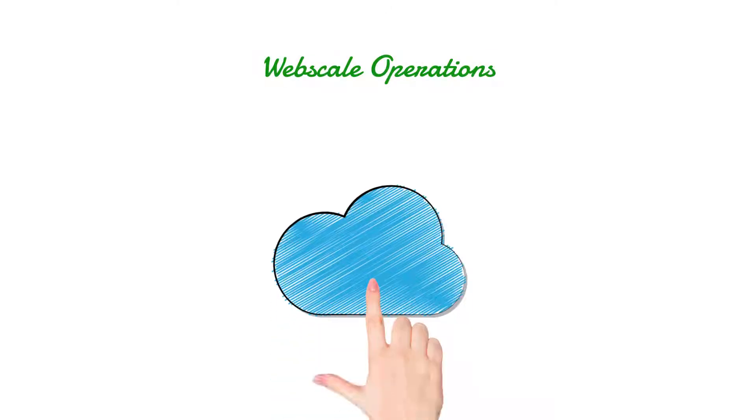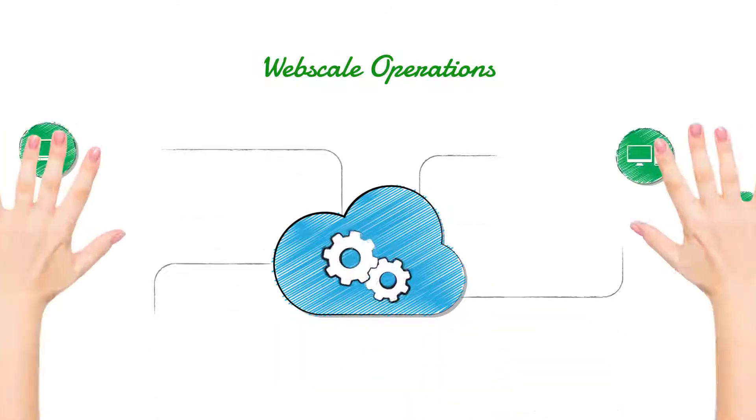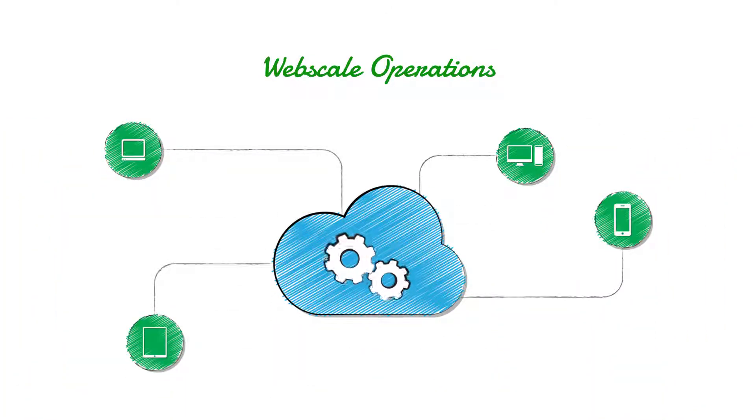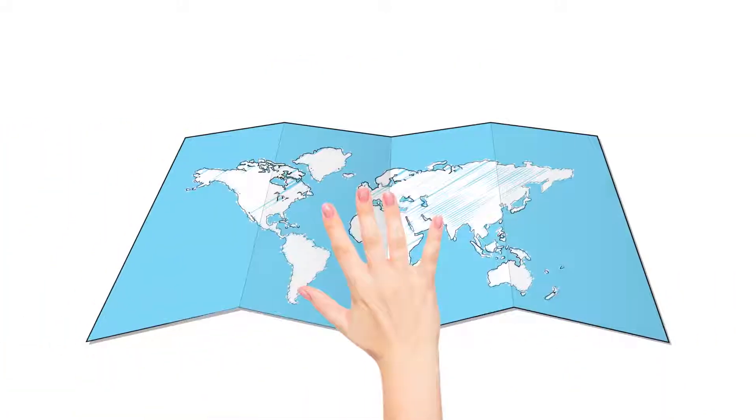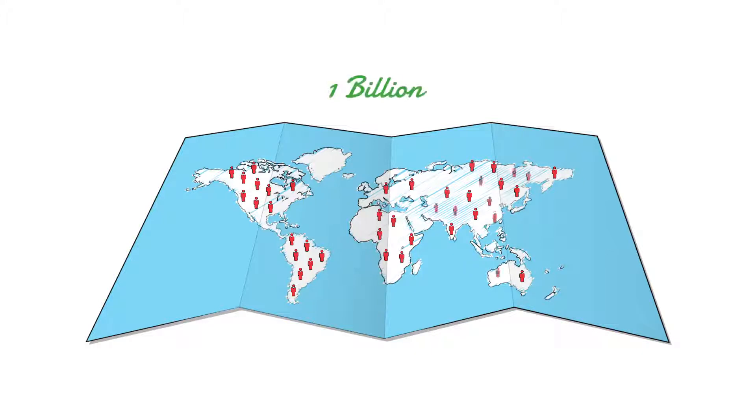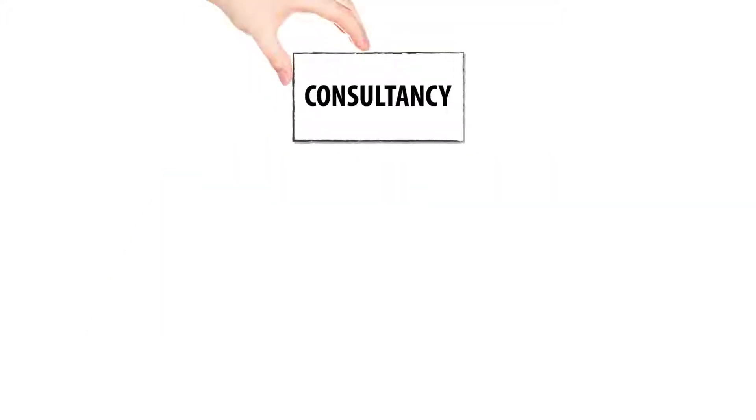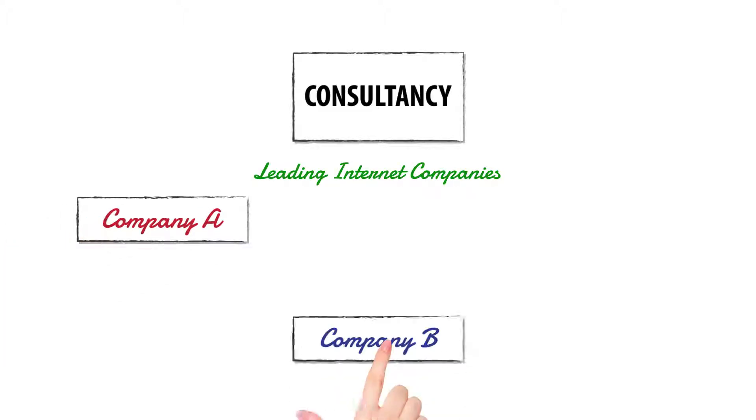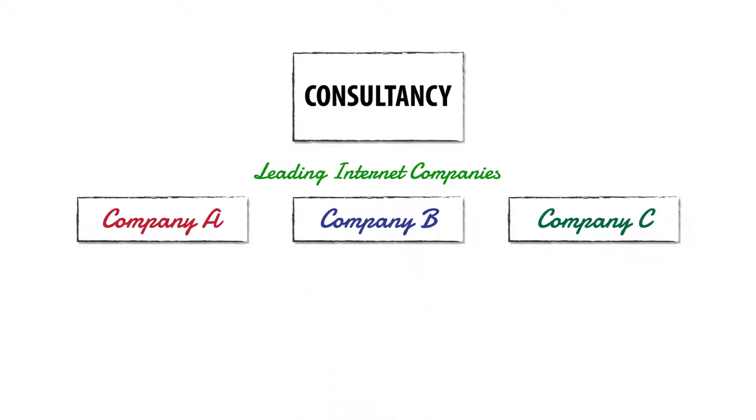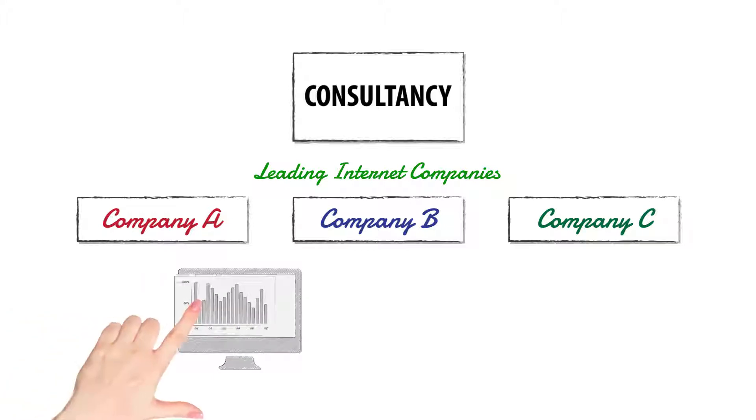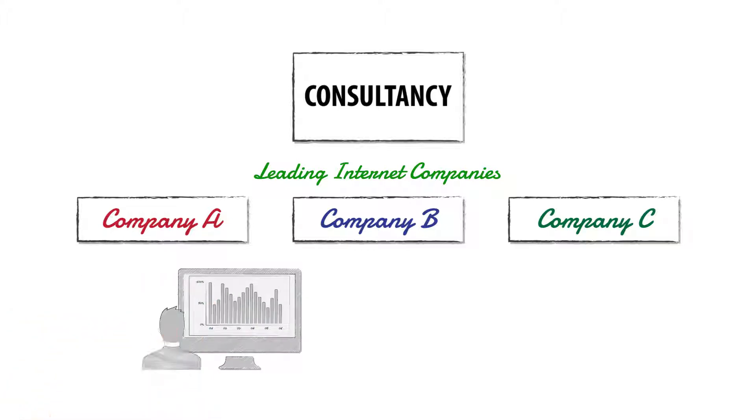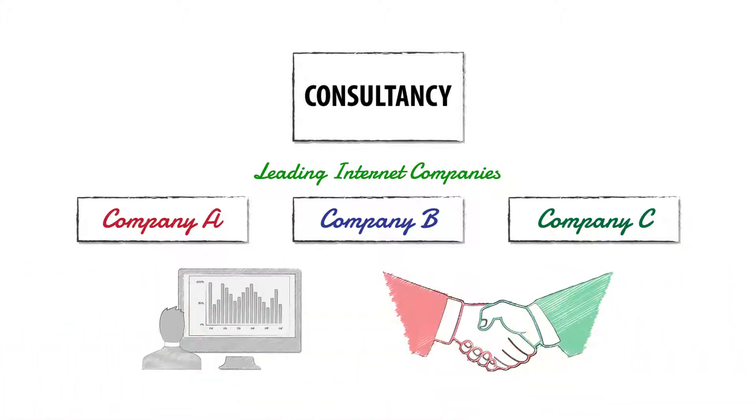WebScale Operations: Services delivered globally to billion internet users. Helping leading internet companies keep their brand image intact by regulating online content posted by users and enabling business for digital users.